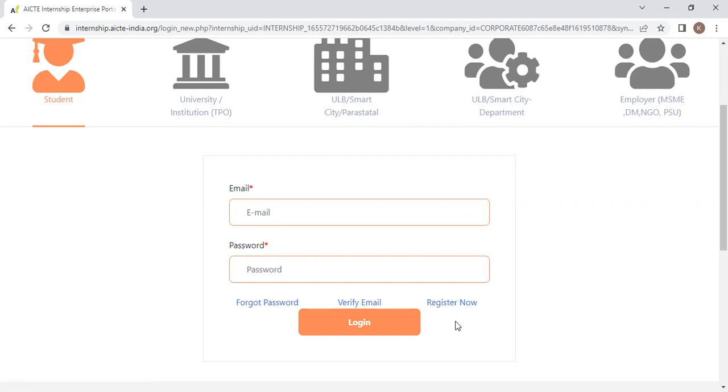If you already have an account, log in with that user ID and password. Enter those and click on Login.